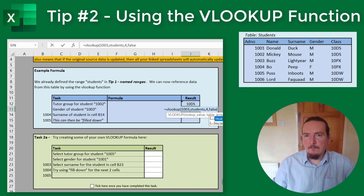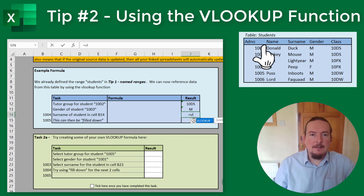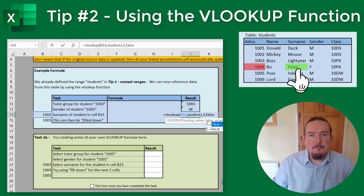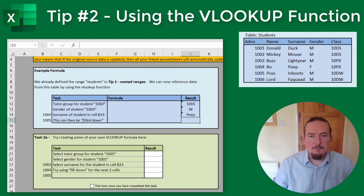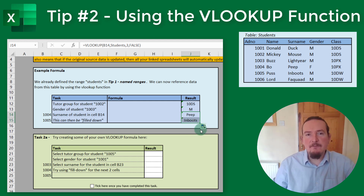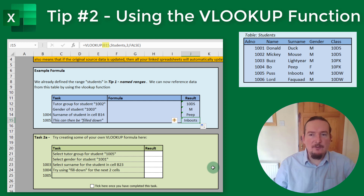Instead of an actual lookup value, you can include a cell reference. So if I want to look up the surname of the student ID stored in cell B14, that's equals VLOOKUP B14, STUDENTS, 3, FALSE. It can be very useful to write them with a cell reference like this, because you can then use the fill down feature to copy a similar formula into the cells below. So if I select J14 and drag down the little square in the bottom right corner of the cell marker, it copies that same formula into the cell below, but changes B14 to B15 and returns the value BOOTS.